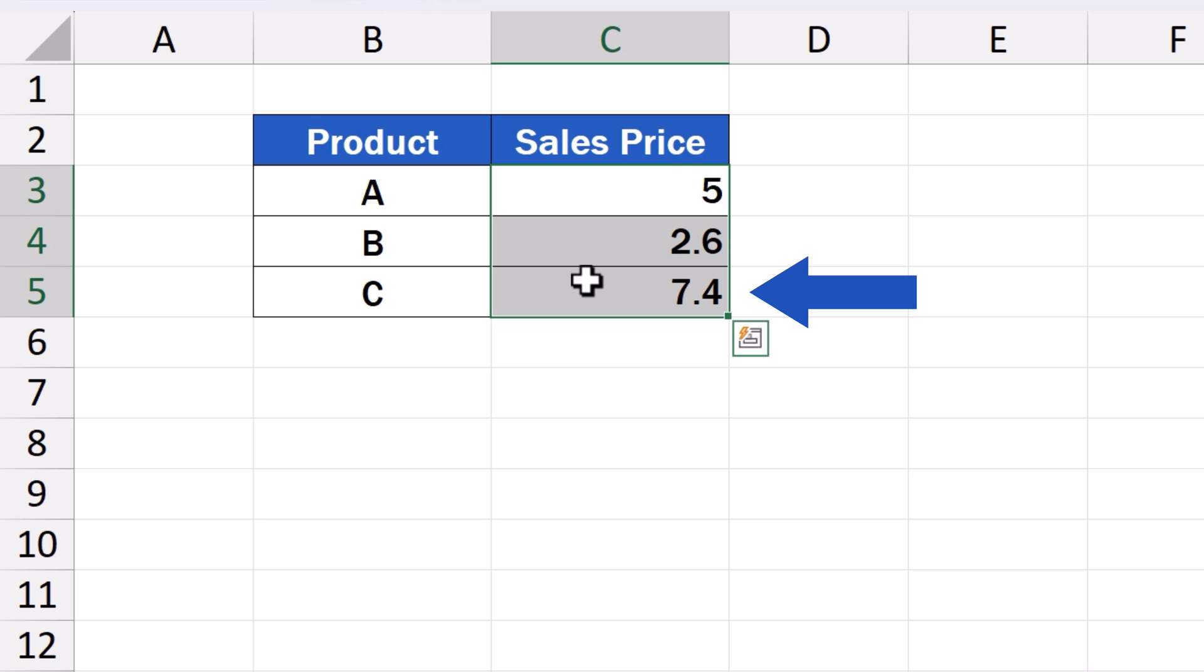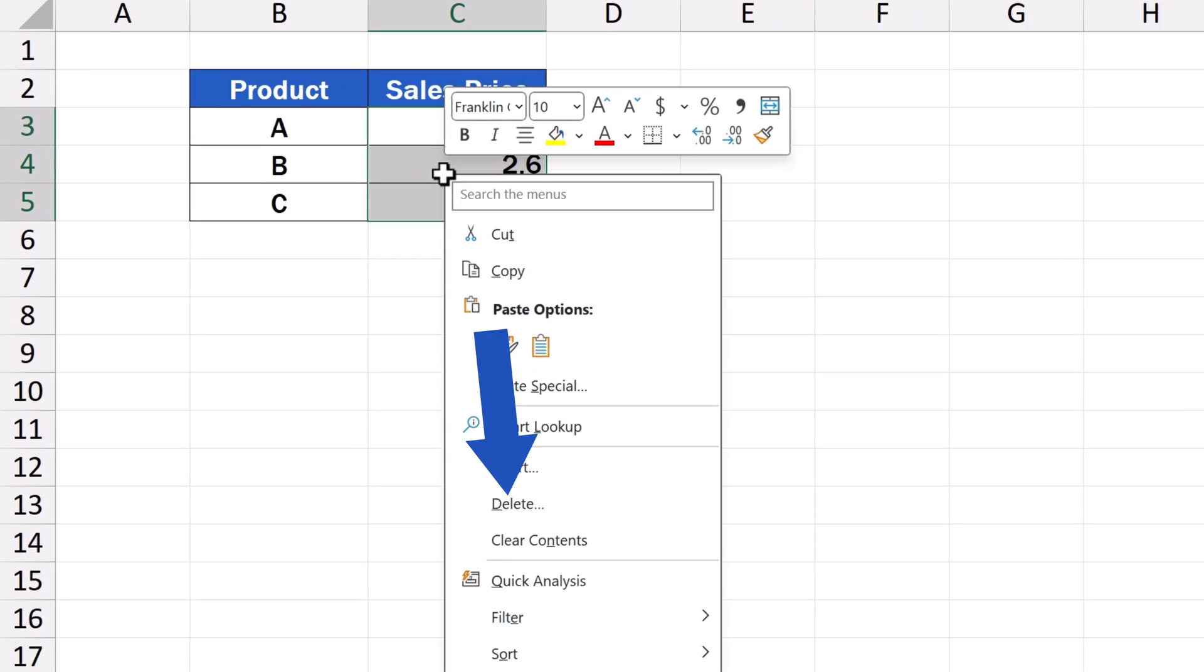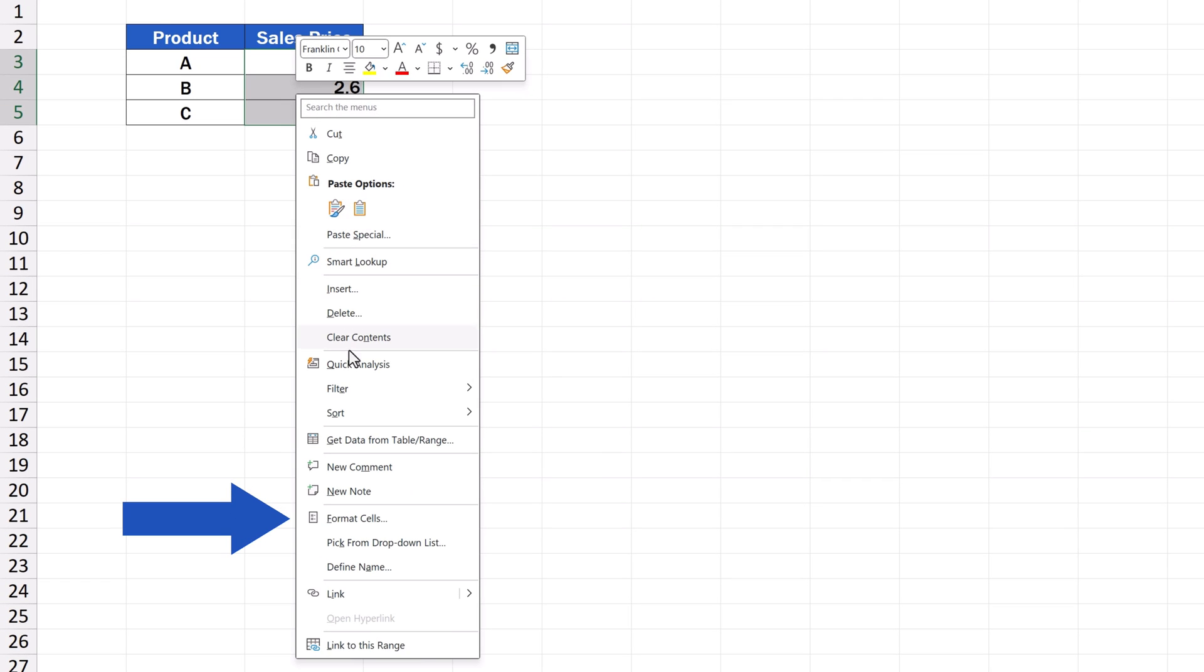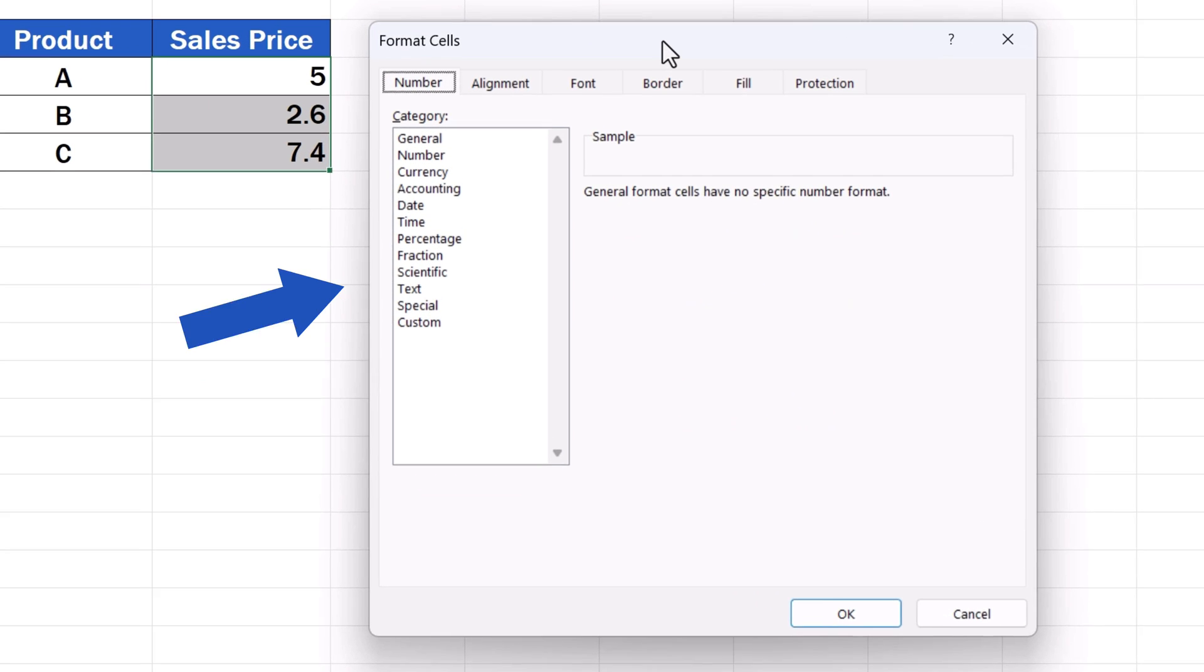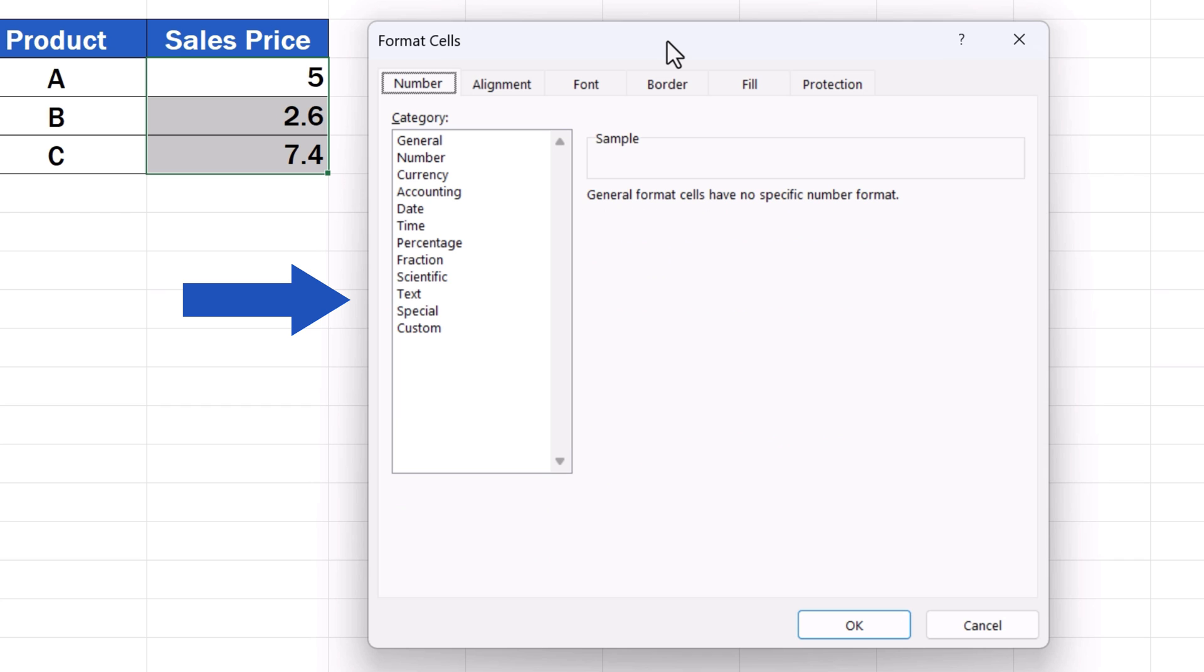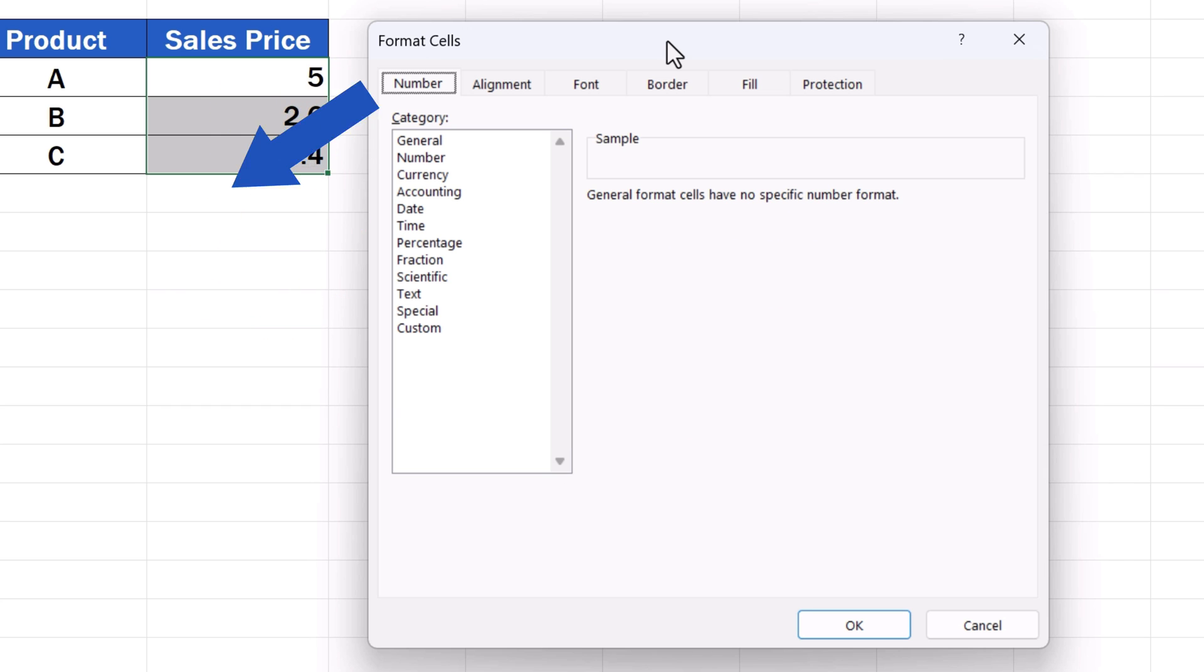Once selected, click on the right mouse button and choose Format Cells. We've got this pop-up window here where we look for Category, and there we select Currency.